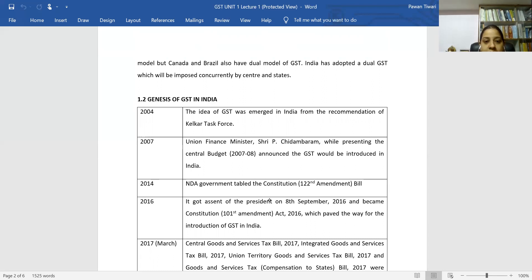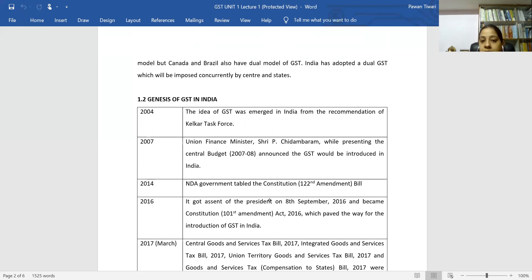In 2014, the NDA government introduced the 122nd Amendment Bill to pass GST. In 2016, GST got presidential assent — it was passed by both houses and received presidential assent on 8 September 2016, which was the 101st Amendment Act in our Constitution.